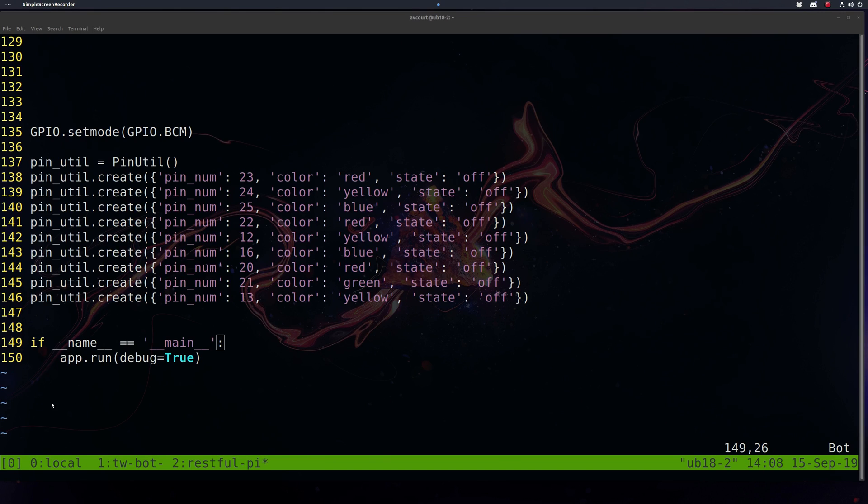And then finally, we'll want to start our app by running app.run. And that's it. That'll do it for the implementation of our REST API.